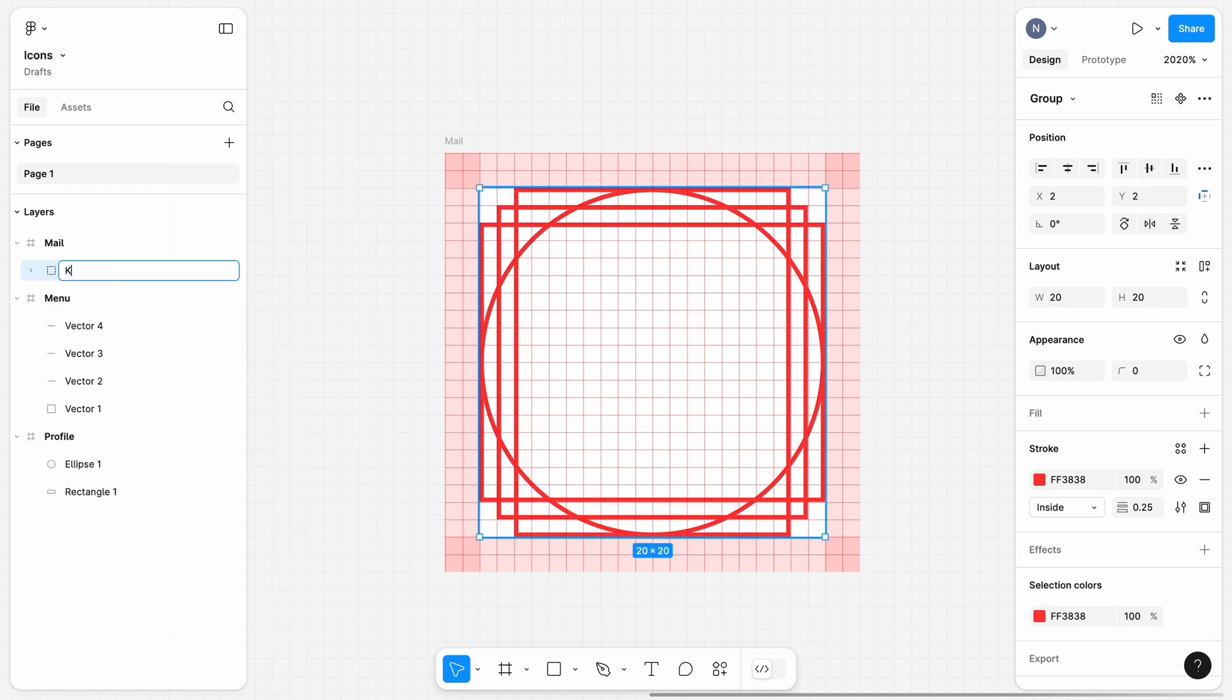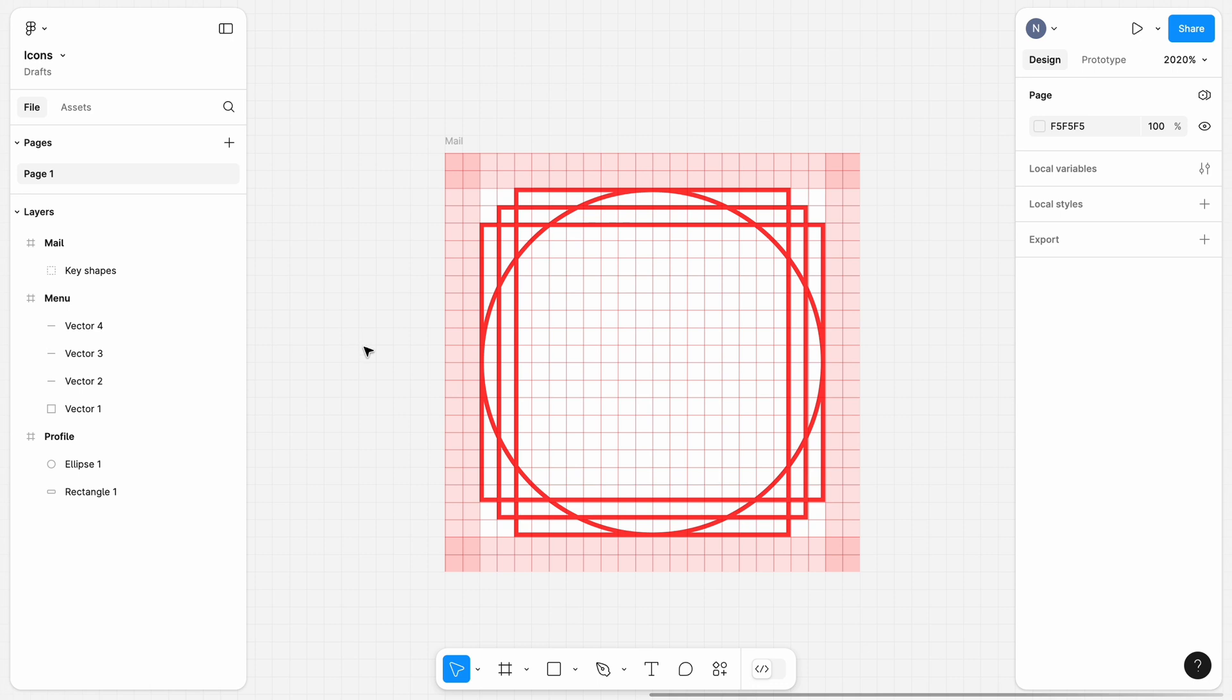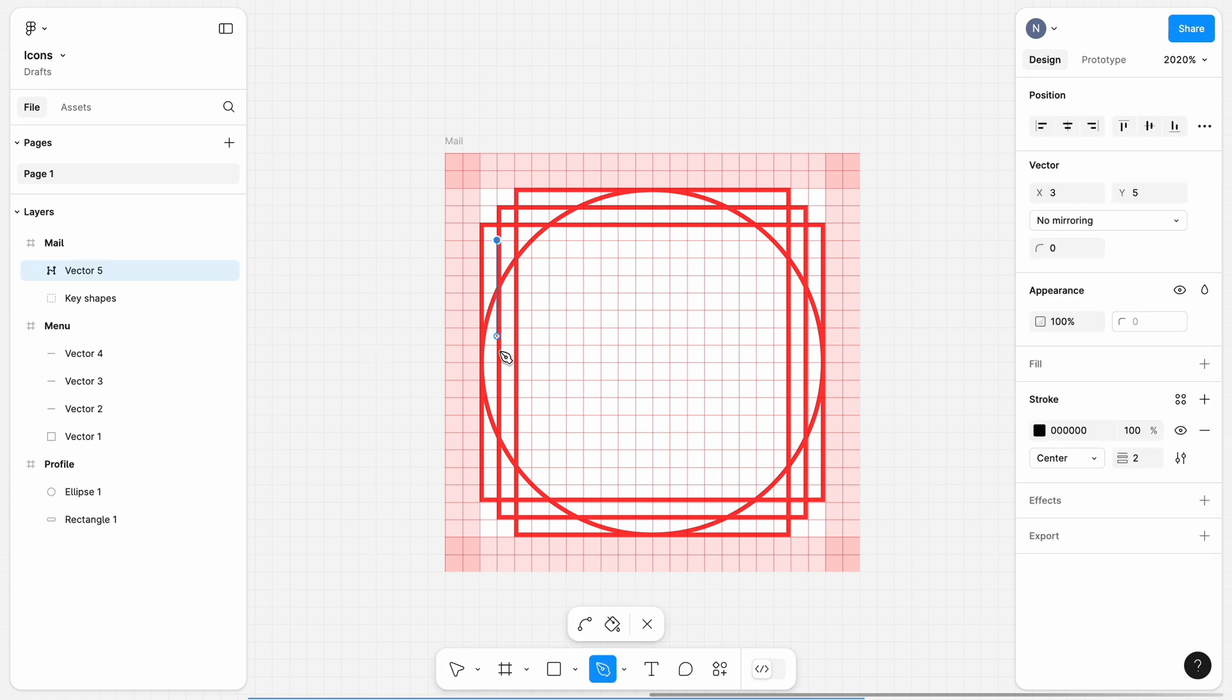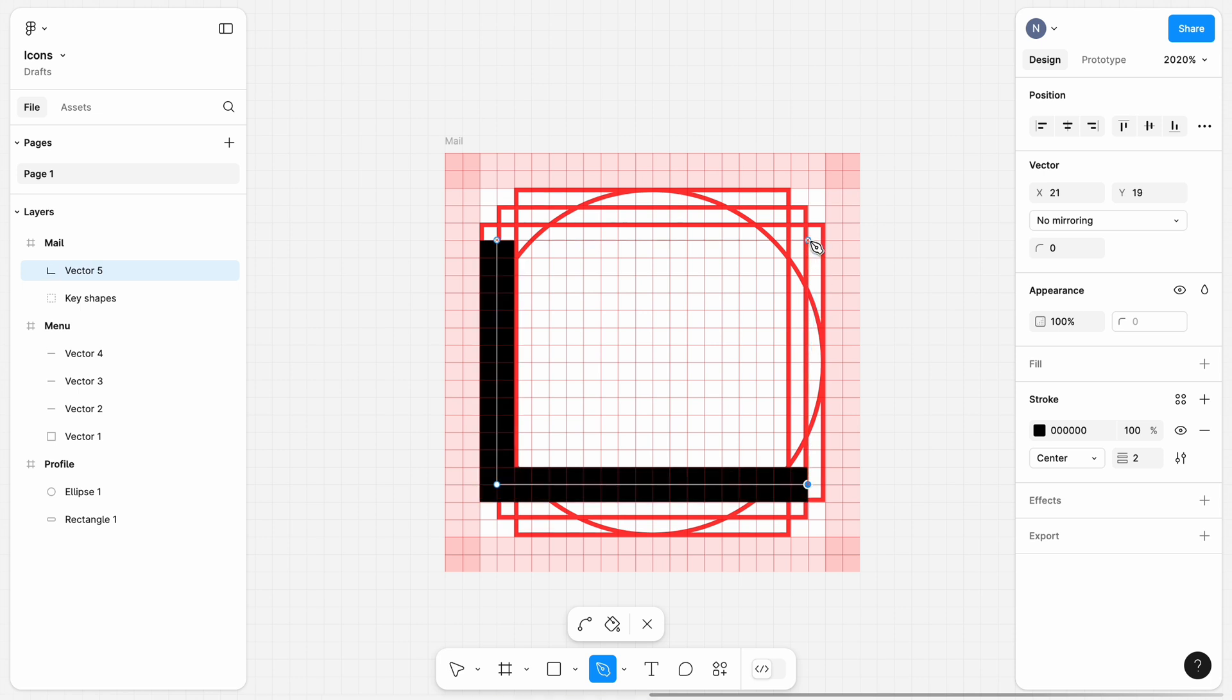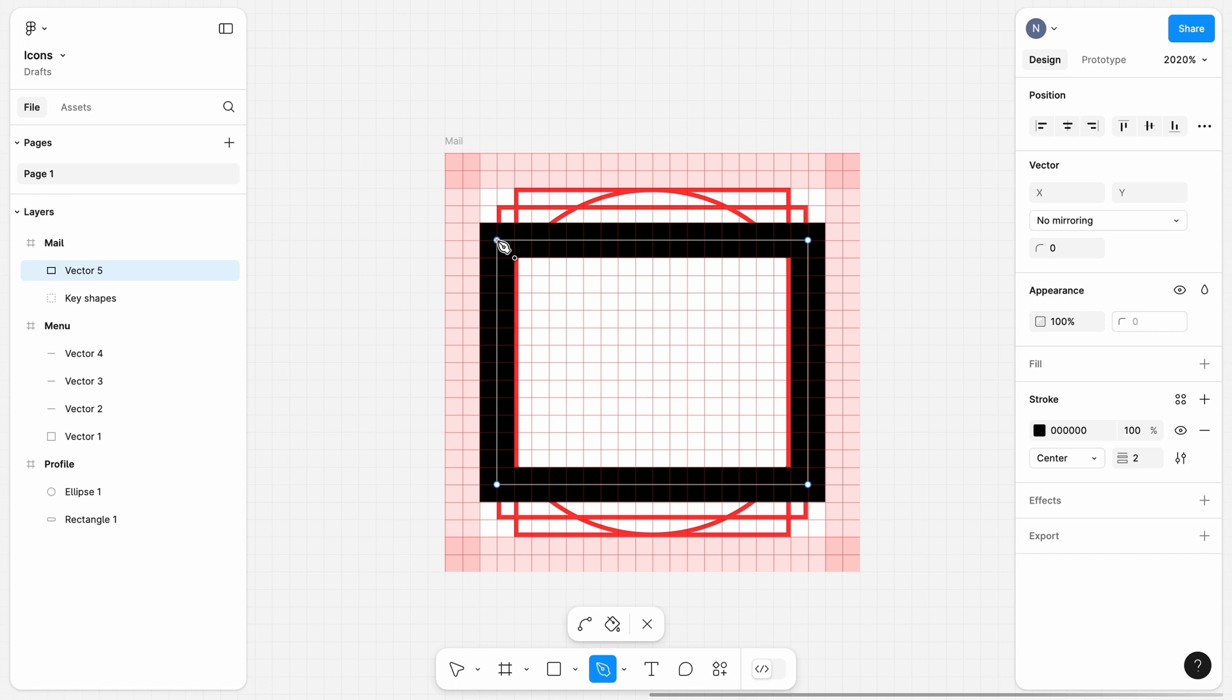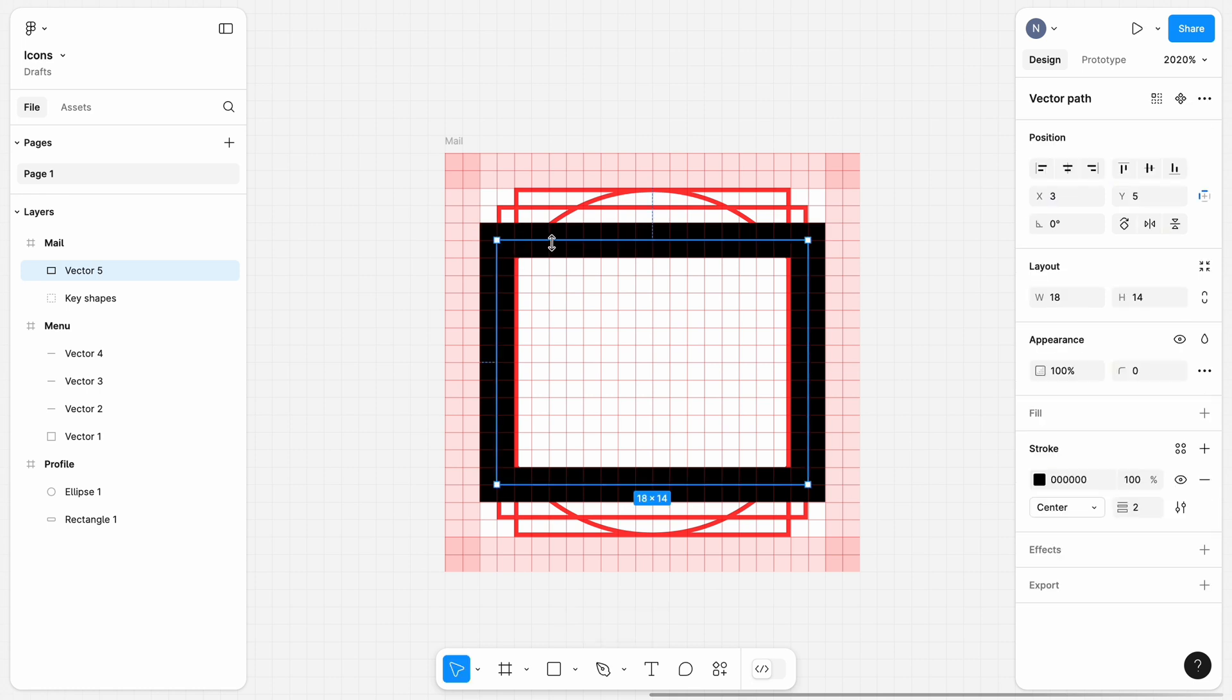Change group name to Key Shapes. Now the magic time. I am drawing an envelope shape using a pen. Now I can use Key Shapes to position my envelope properly to achieve a nice visual balance. I am using a horizontal rectangle for that.